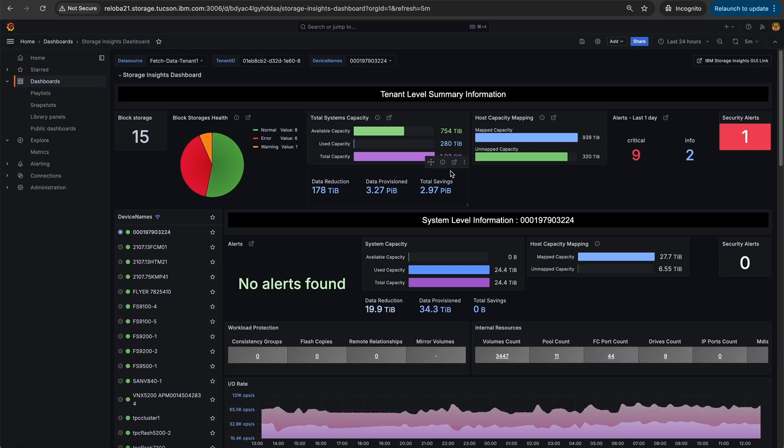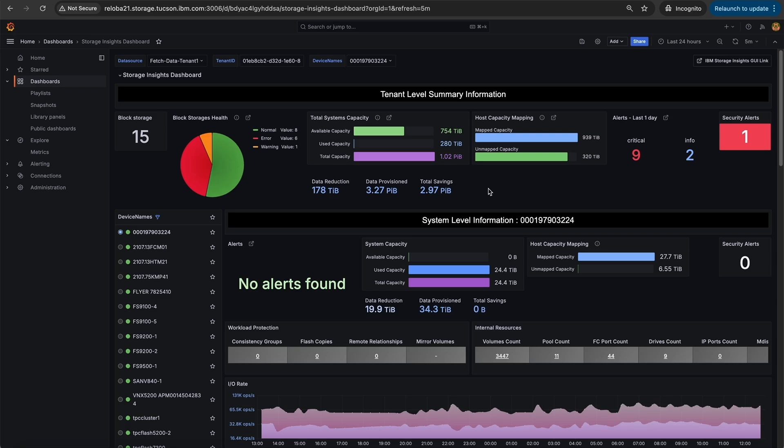Now the dashboard is completely configured and it pulls the data periodically from the storage insights. In case, if you have any new requirements to show the additional information on your dashboard, apart from the available data, you can go ahead and make those changes as per your needs. Here is the quick informative video on configuring IBM storage insights Grafana dashboard using REST APIs. Thank you.